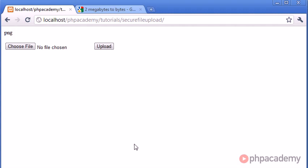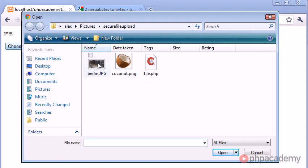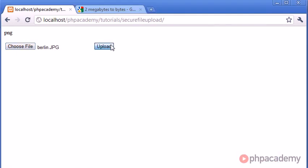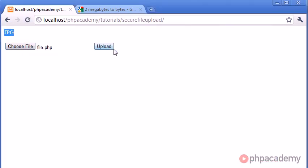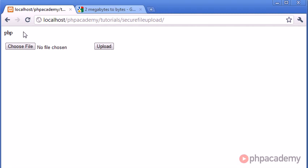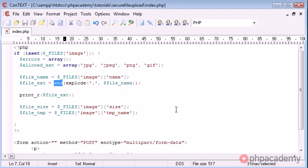So let's go ahead and re-upload a file. Click upload, and you can see now we just get png back because now this end has been converted from an array to a string. We've grabbed the last element in the array and converted it back to a string. So ensure you test this before you do anything else because as long as you've got this bit right, then we can perform the correct checks and ensure that the file is acceptable to upload.